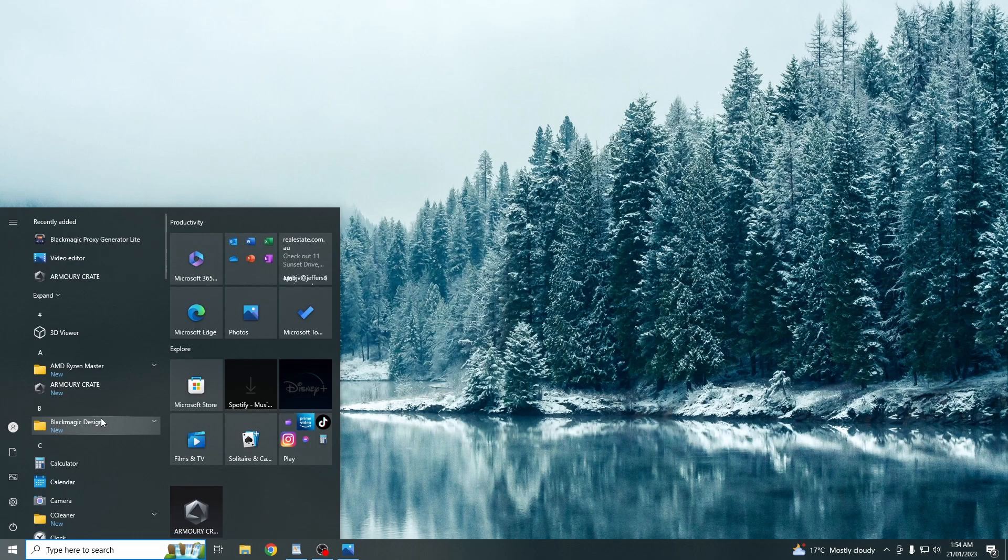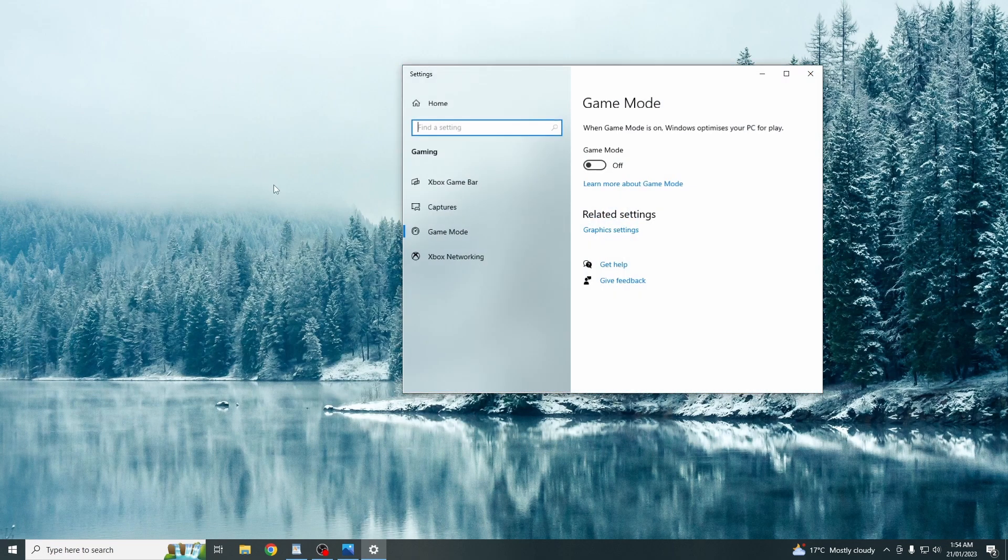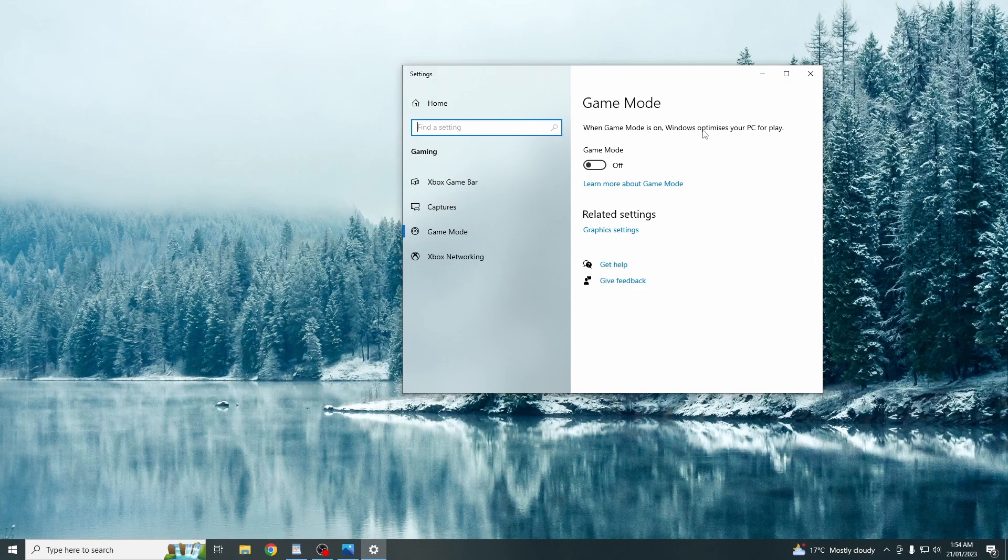Next you just want to search up game mode. And this just allows Windows to optimize your PC for games. So just turn this on.